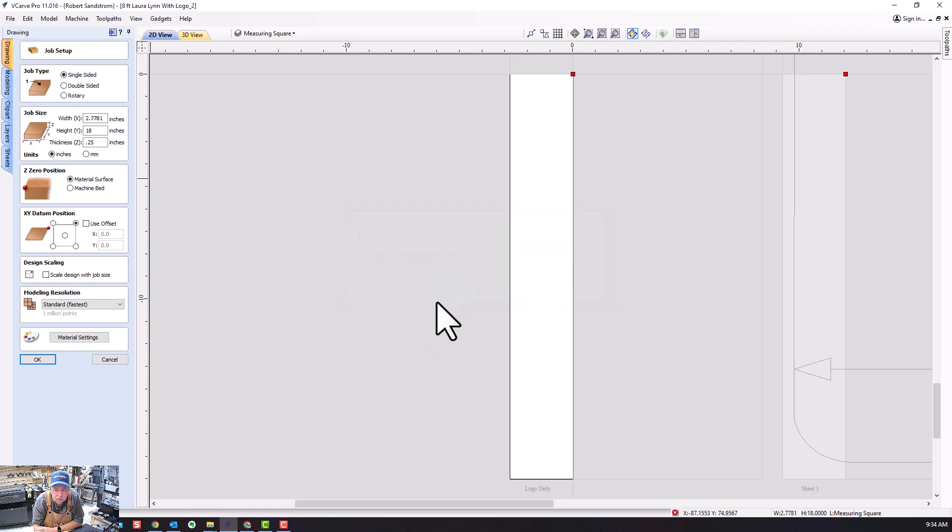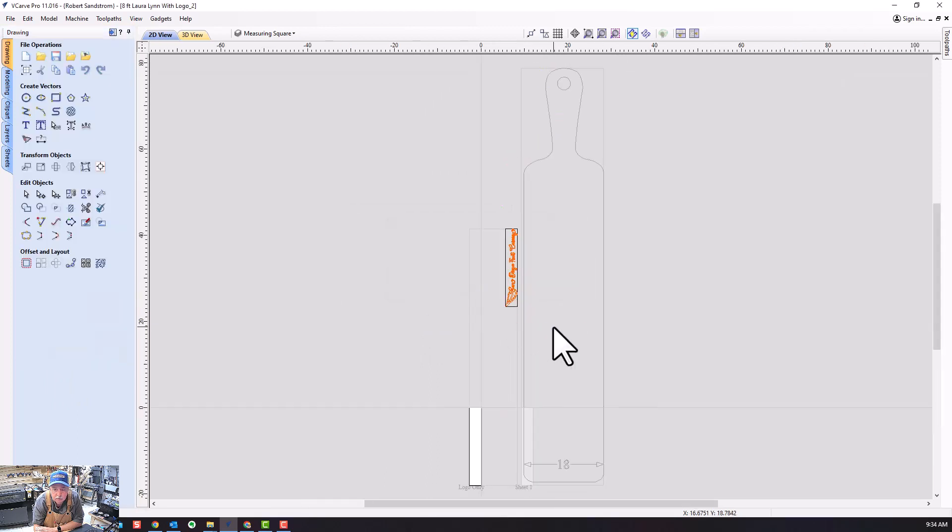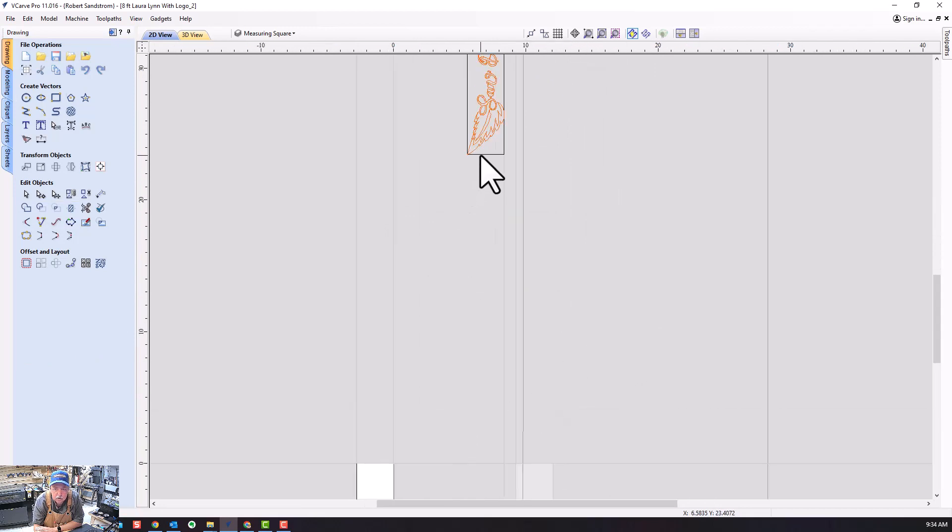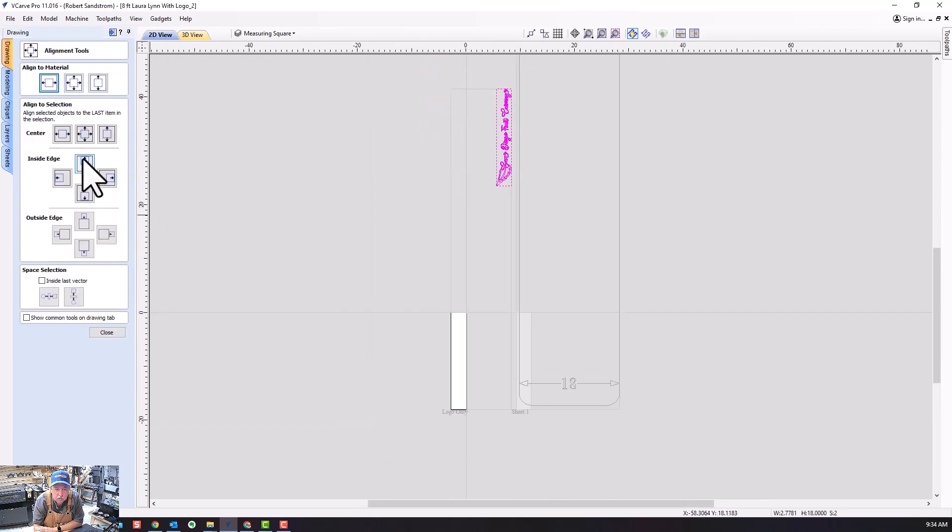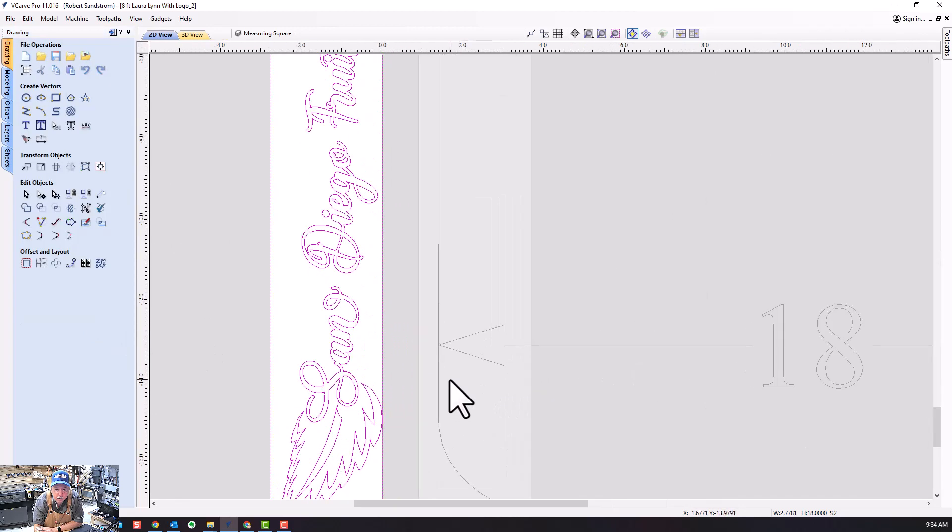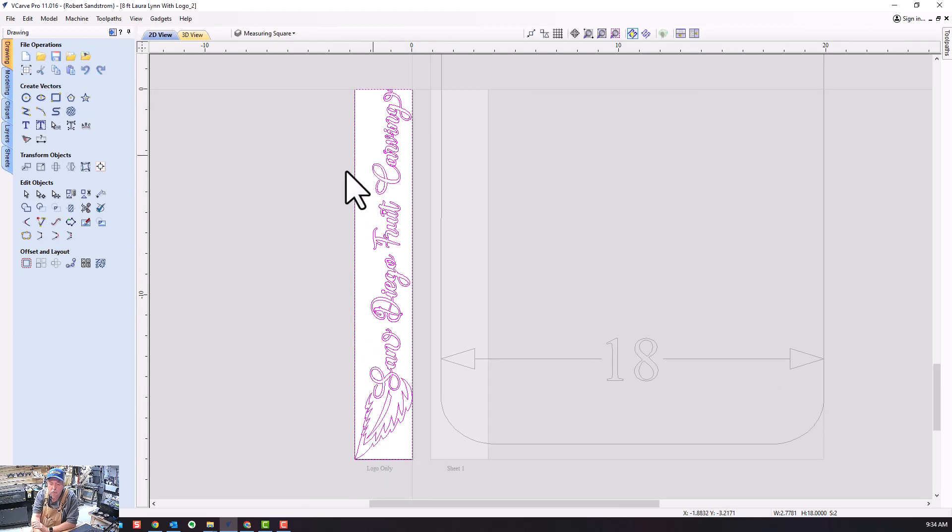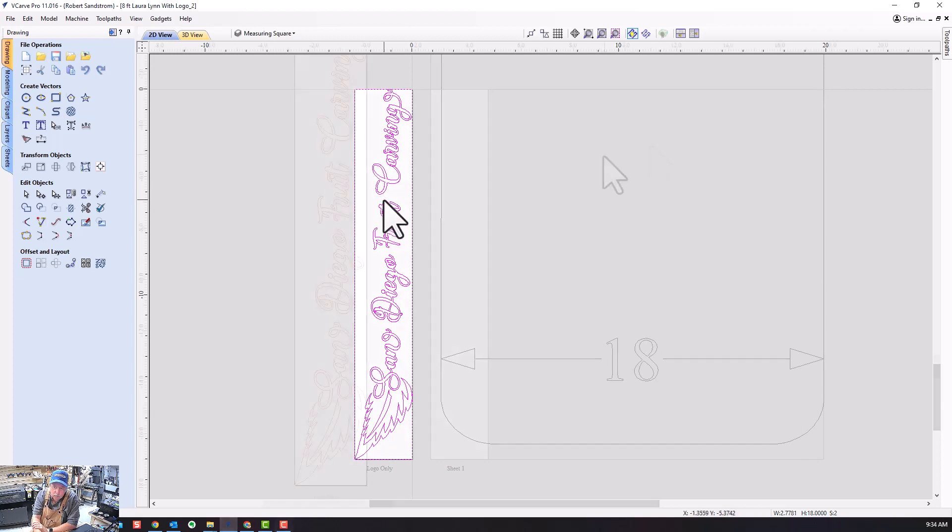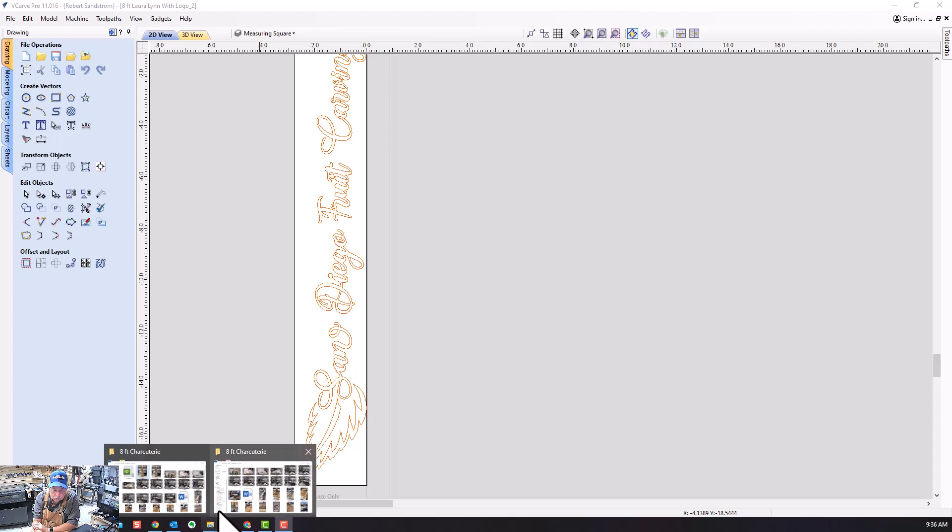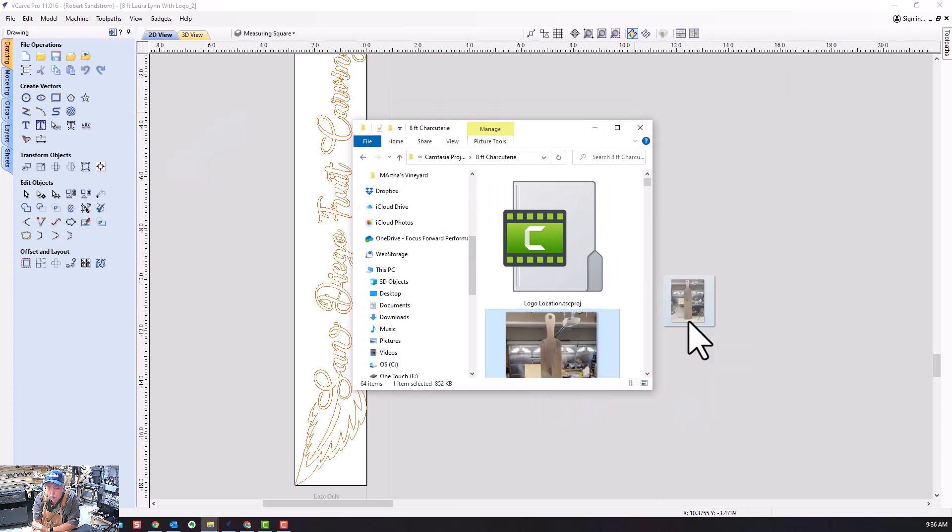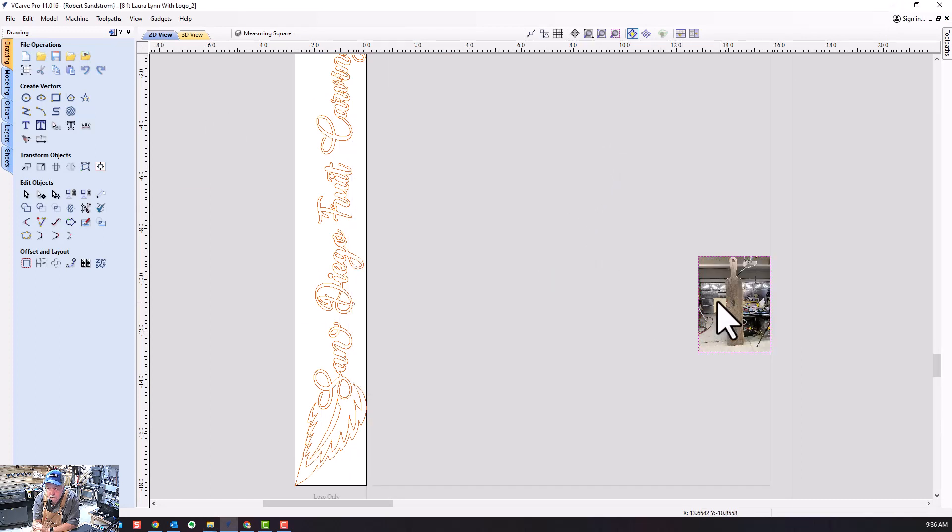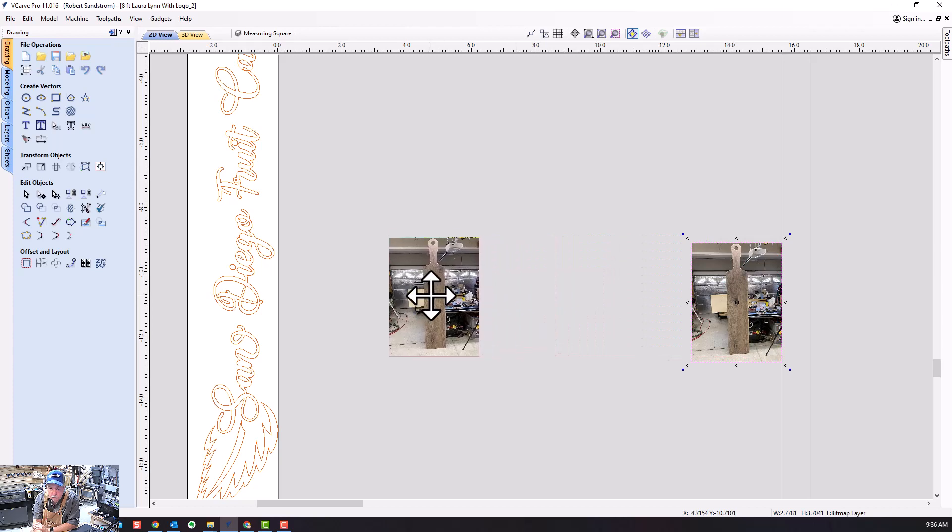Now I want to take this logo and center it in the material. And now as you can see, my material size is exactly the same size as my logo. The first thing I want to do is actually go out and get a picture of the board so I can demonstrate it easier.